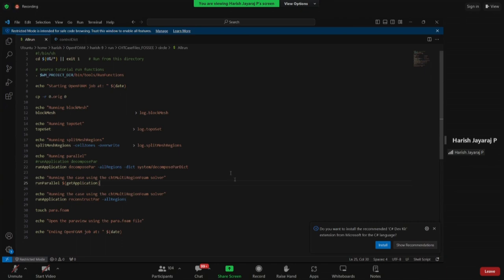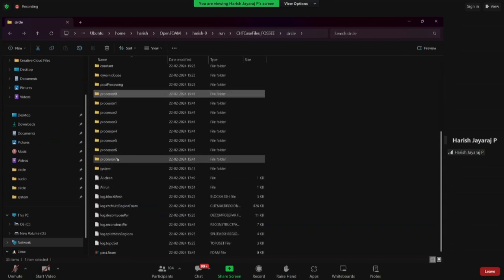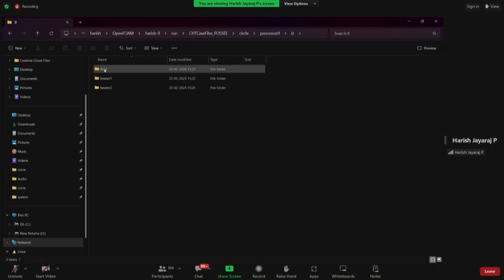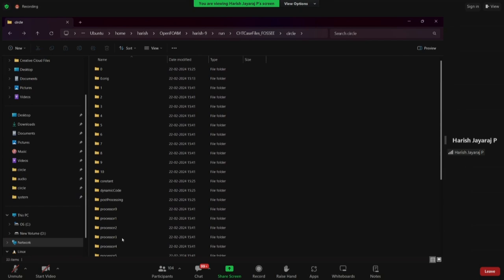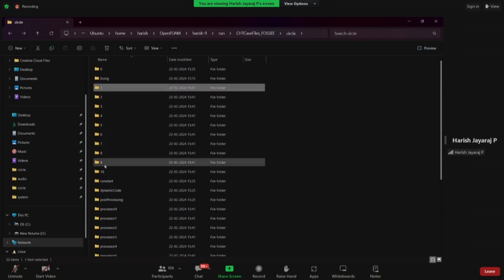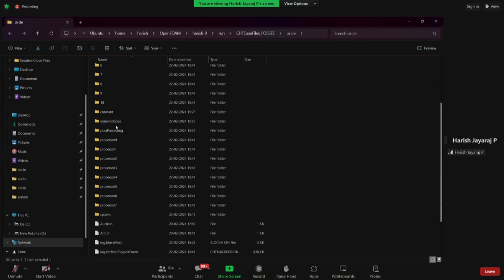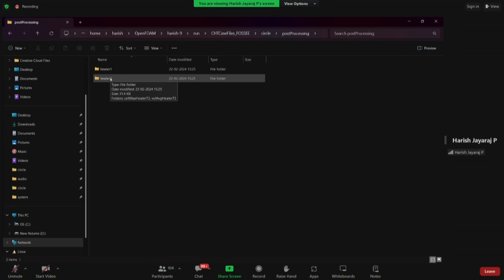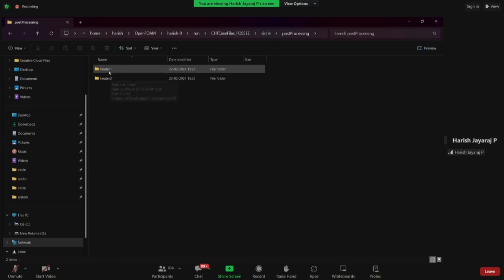Before reconstruction you will have processor 0 to 7 folders containing time steps for each decomposed piece. Reconstruction combines these into the full mesh results. After reconstruction you will also find a 'dynamicCode' folder because we are using user-defined code in fvModels, and a 'postProcessing' folder with 'heater1' and 'heater2' subfolders containing the cellMax and volAverage data.